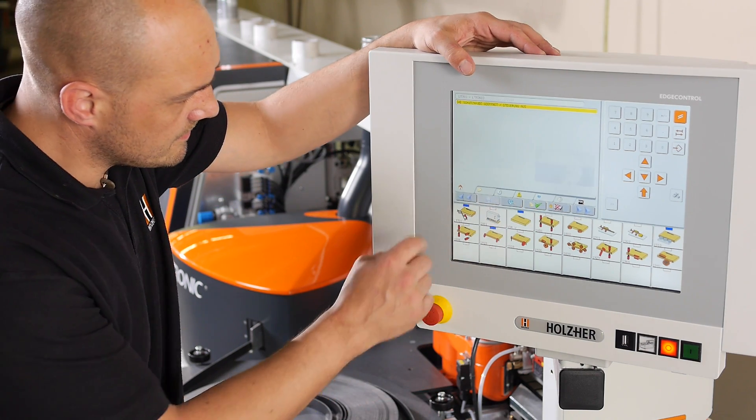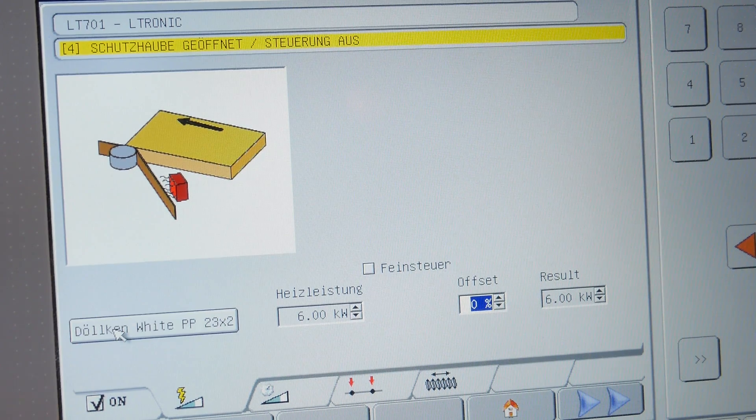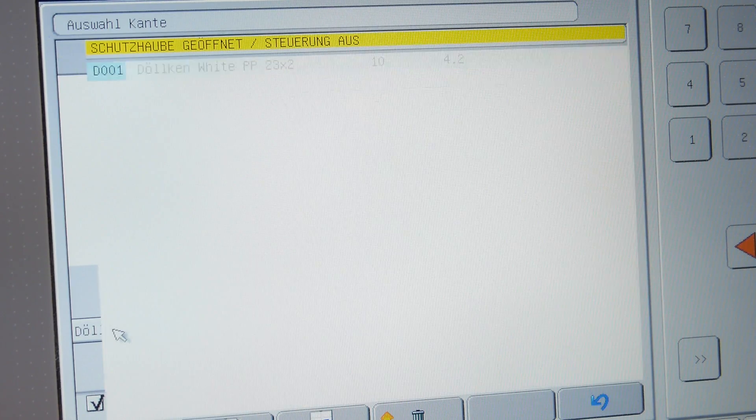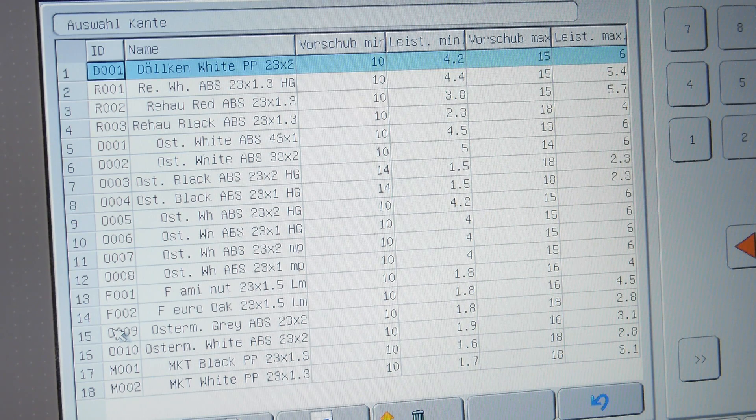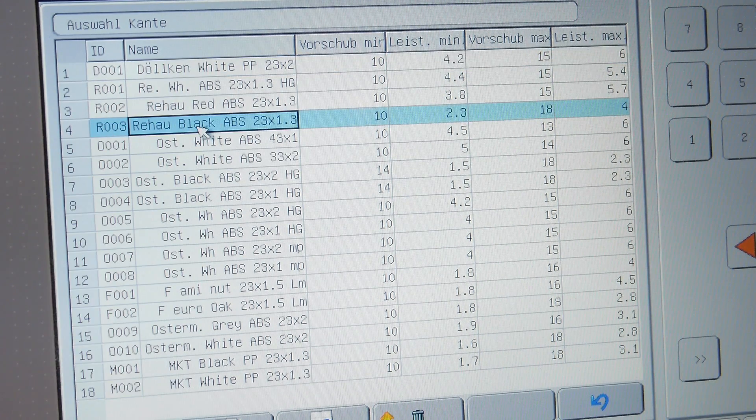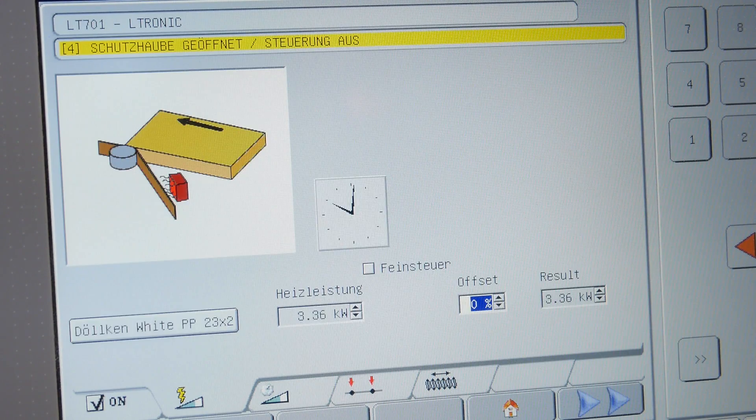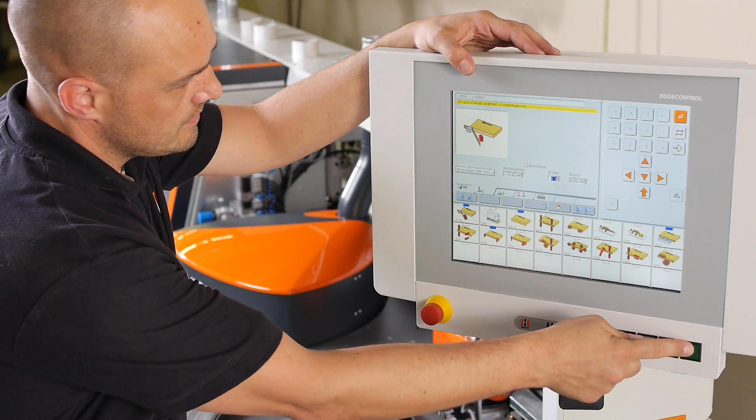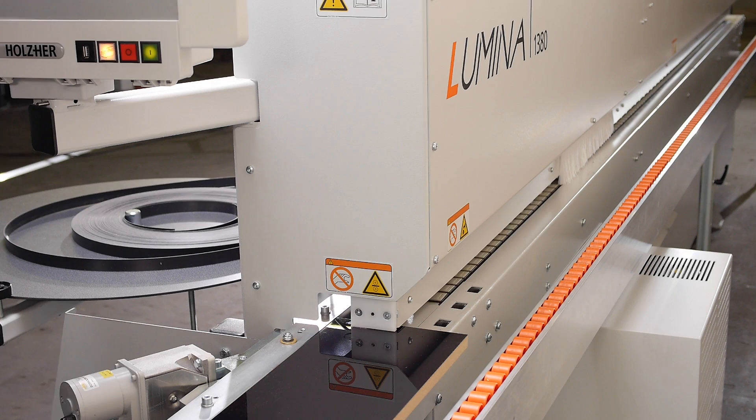An edging database allows the specific laser edging to be selected with its matching energy requirement, so that the machine is ready for operation immediately at the touch of a button, without any heat-up time.